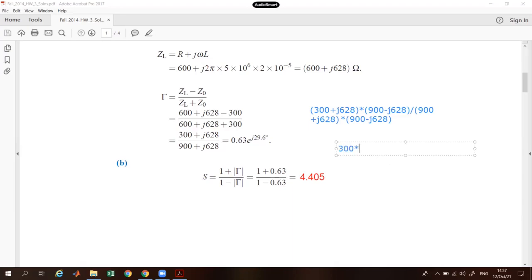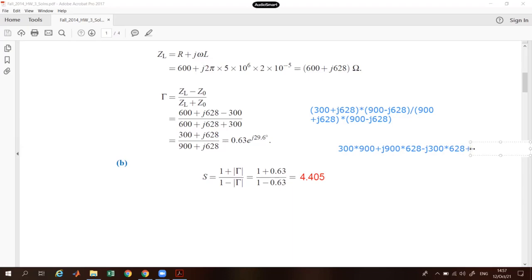The numerator expansion gives: 300 into 900, then plus j times 900 into 628, minus j times 300 into 628, plus j² times 628 squared. Since j² equals minus one, that term becomes positive, giving plus 628 squared. So this is your complete numerator.